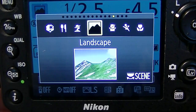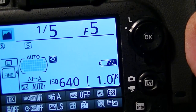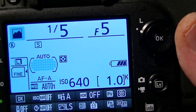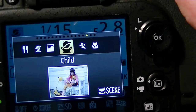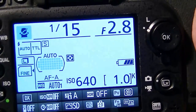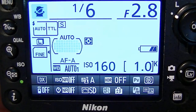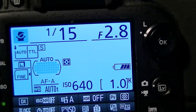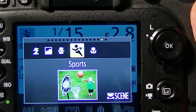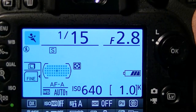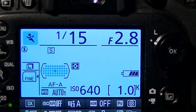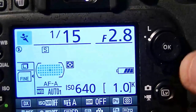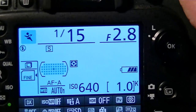Next is Landscape, which gives you a higher f-stop number for greater depth of field and also slightly more vivid colors to get the best out of your landscape. Next is Child, which is very similar to Portrait except it gives slightly more vivid colors to give a funkier look to images of children. Next is Sport, which ups the shutter speed to allow you to freeze the action — since things are moving fast when shooting sport, this speeds the shutter up to help you get decent sports shots.